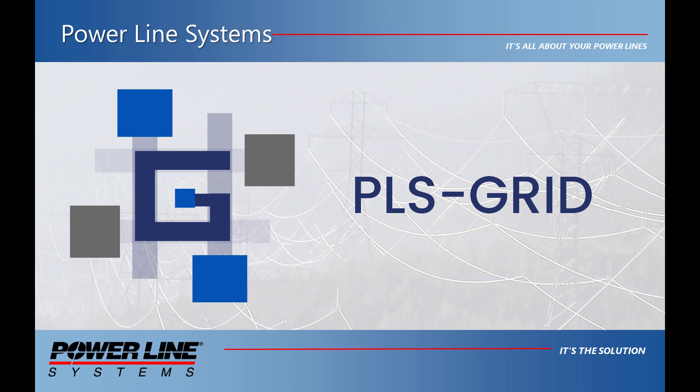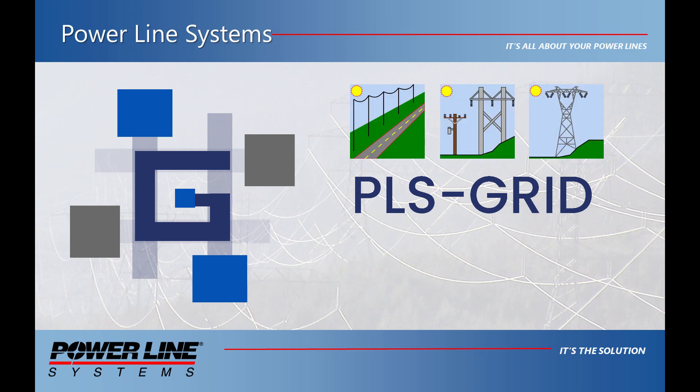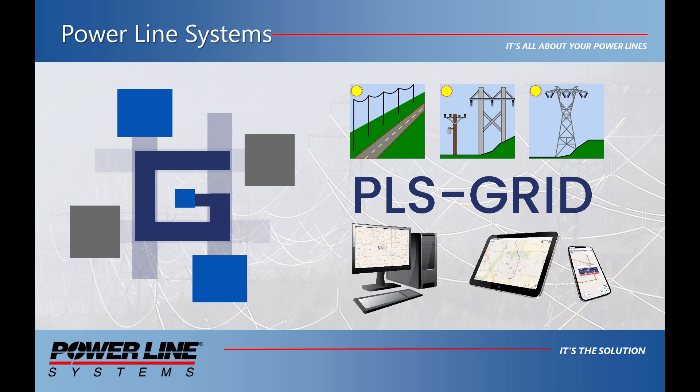PLS Grid leverages and manages all of your overhead transmission, distribution, and communication lines and structures that you've modeled in PLS CAD, PLS Pole, and Tower over the past 30 plus years.